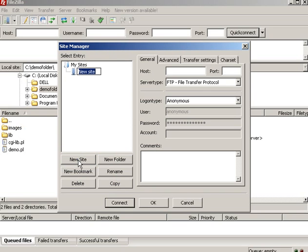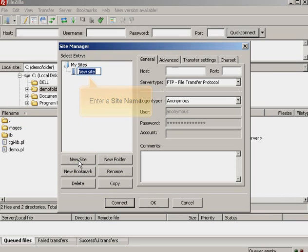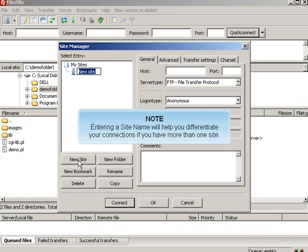Enter a Site Name. Entering a Site Name will help you differentiate your connections if you have more than one site.